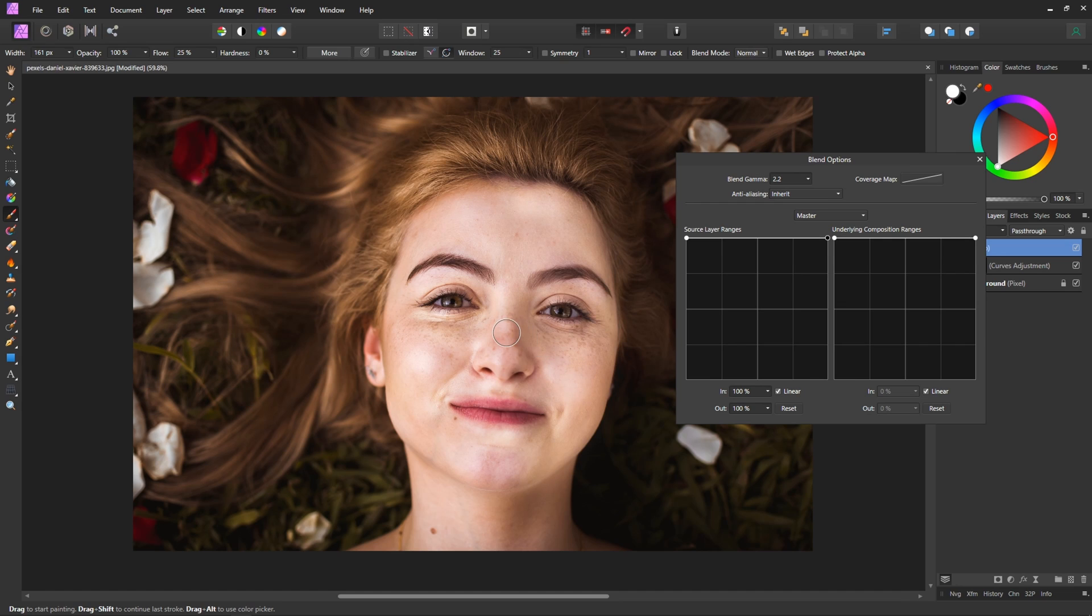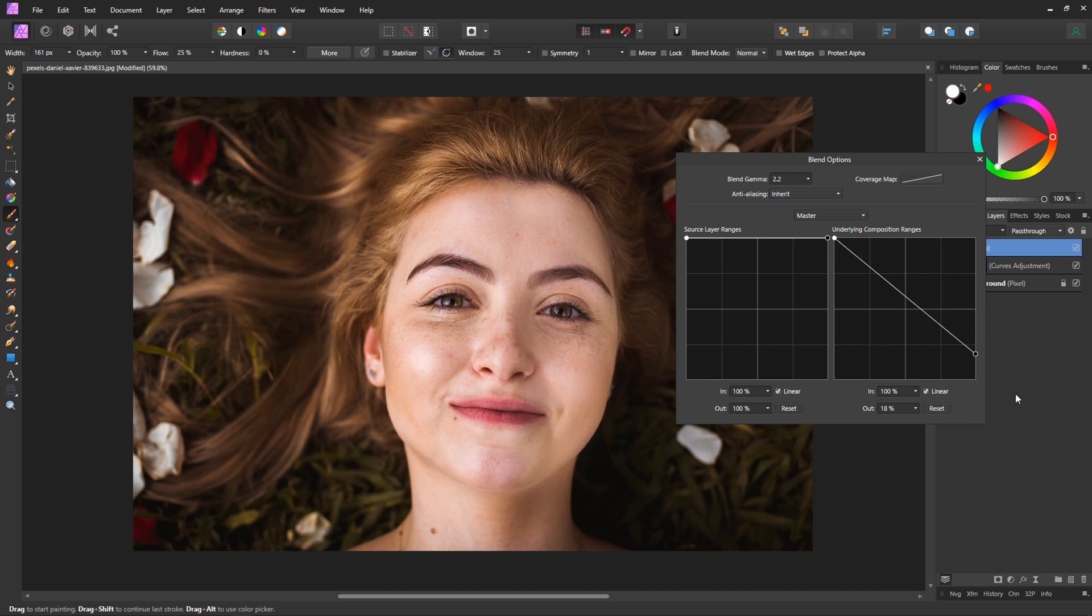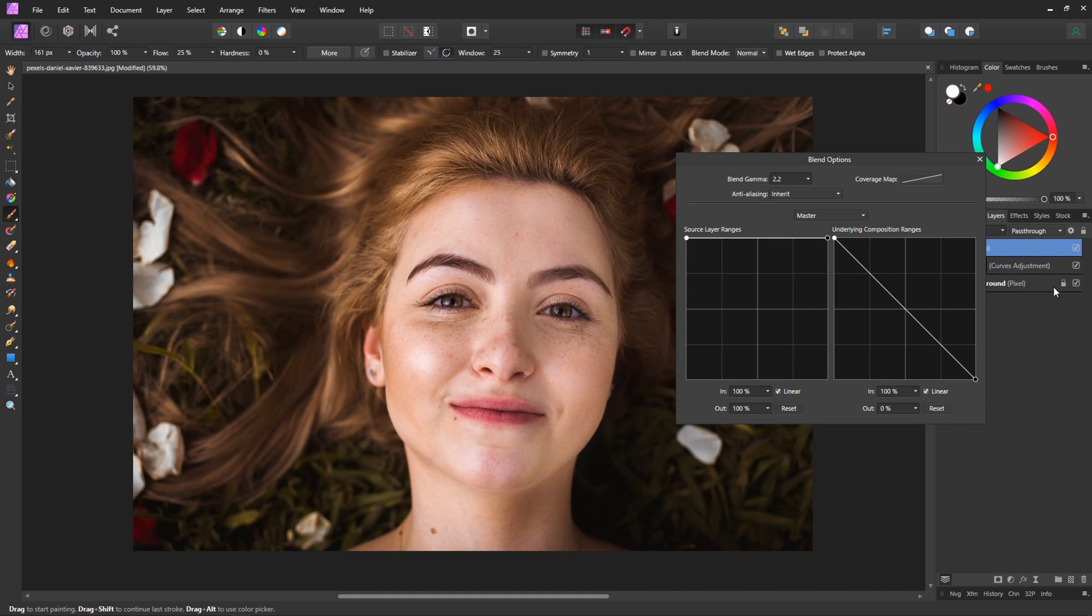So we'll use this underlying composition ranges tool and I'm going to drag the right hand side all the way down and you can see what that's doing is getting rid of this effect being applied on any of the highlights.